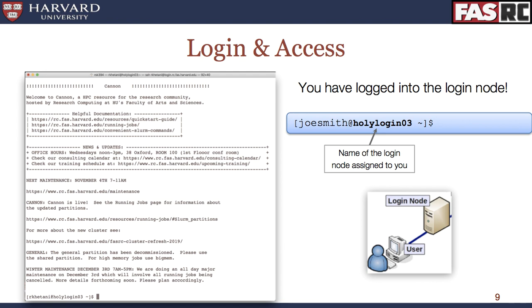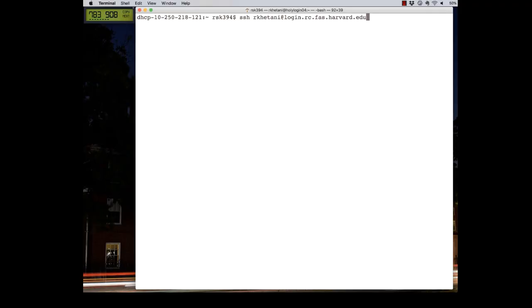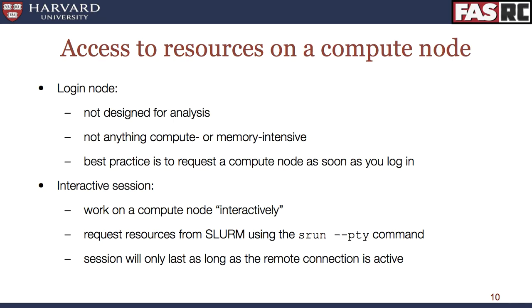You know you're logged into the login node because your command prompt will have the word 'login' in it. Here is a short demo of what the logging in process will look like on the terminal. Note that if you're using PuTTY or similar on a Windows machine, the process is a little different, and you can find more information about it on the documentation page. In this demo, I have the OpenAuth Java desktop app set up to give me the verification code. Note that this code will update frequently in the app, and to log in, you will have to use the one that is current. Once you run the SSH command and enter your password and verification code, note that the command prompt on the cluster has the word 'login' in it. This login computer is not designed for analysis, so you shouldn't be doing anything compute or memory intensive on this node.